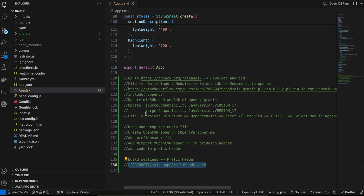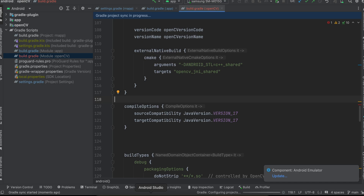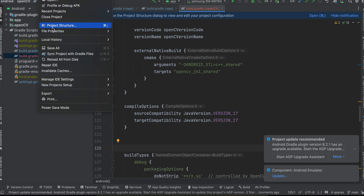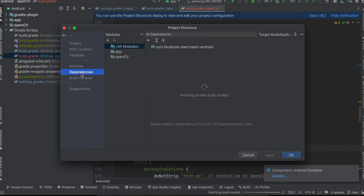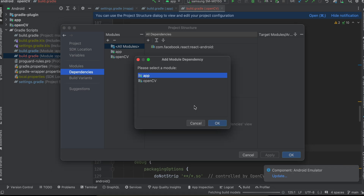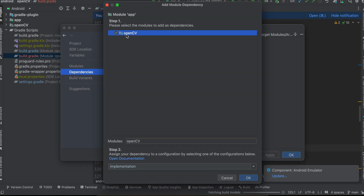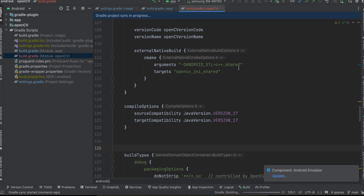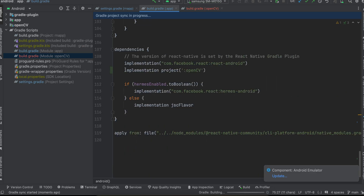Click 'Sync Now' and wait for the sync to complete. Then go to File > Project Structure > Dependencies > All Modules, click the plus button, select Module Dependency, choose 'app', check the OpenCV checkbox, click OK, then Apply and OK. Gradle will sync again and your app's build.gradle should now have the OpenCV dependency added.